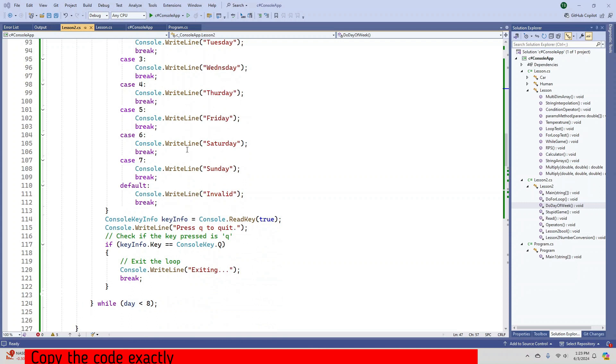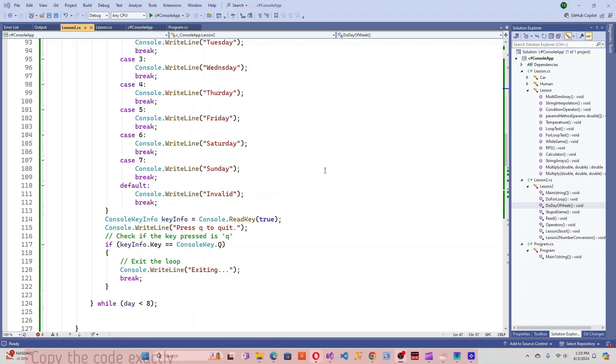This code retrieves the current date and time using the DateTime.Now method, then uses the DayOfWeek property to get the day of the week in text format, and finally prints the result to the console.